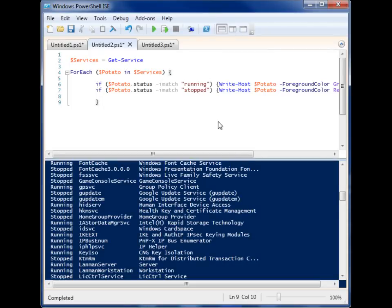Alright, so we're going to be talking about the foreach loop in PowerShell. The foreach loop will allow you to run a set of code across a list of items.